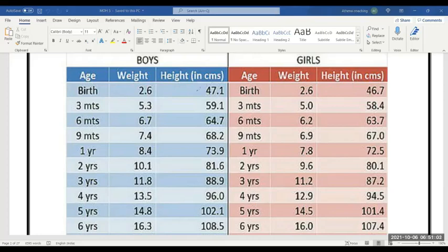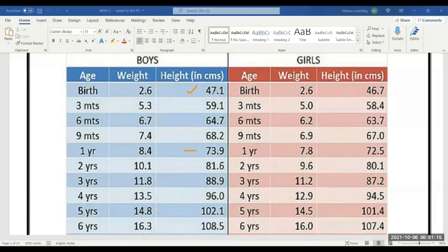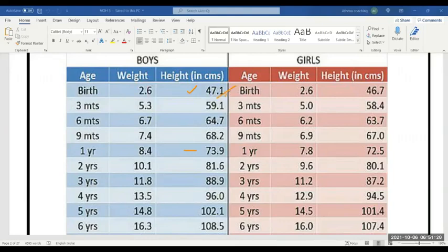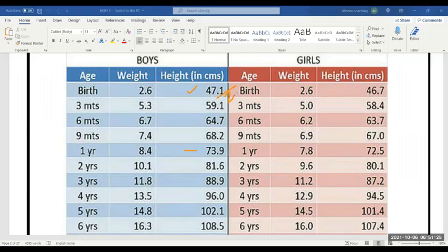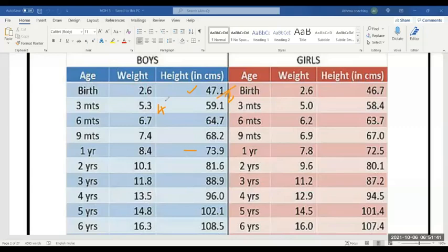You have to remember the height also. For example, height at one year - what is happening? Half of birth height. Half of birth height will increase. In one year, 47 by 2, that is 23 point something or 24. Half of birth height will also increase at one year.